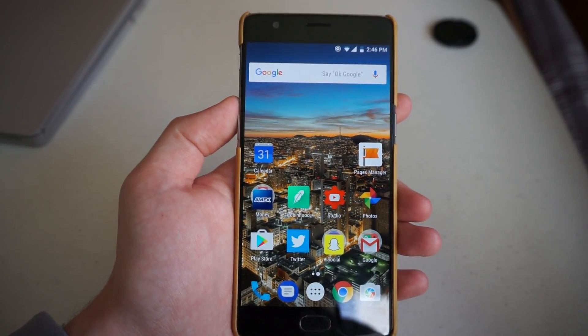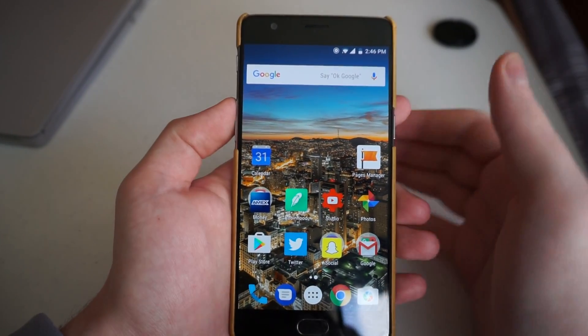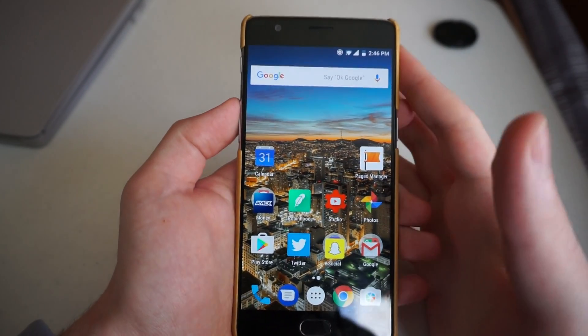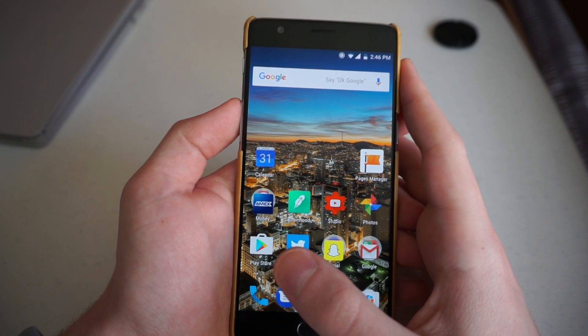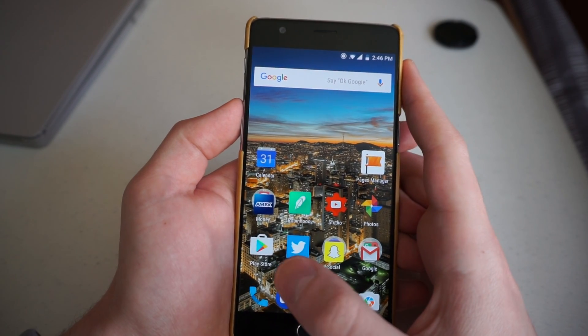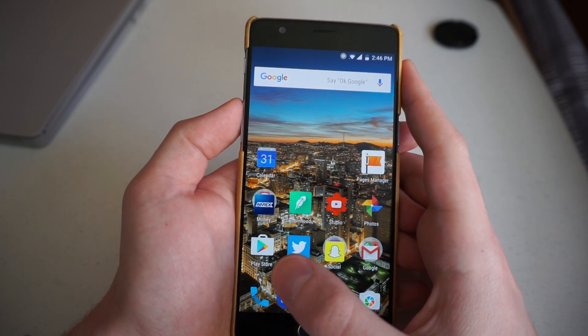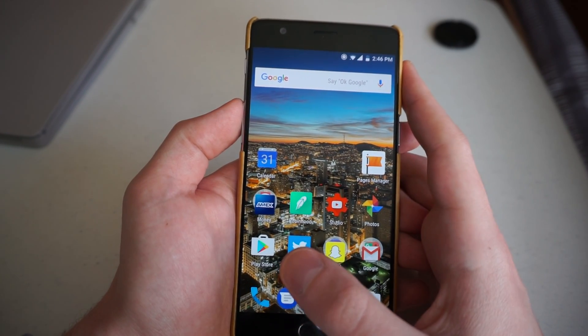Hey guys, Justin from Talk Android here with my OnePlus 3T, because today I'm going to show you how to update the Google Play app on your phone.